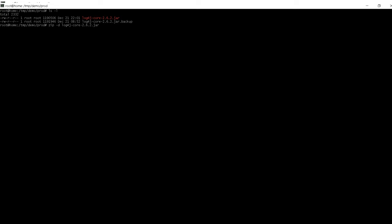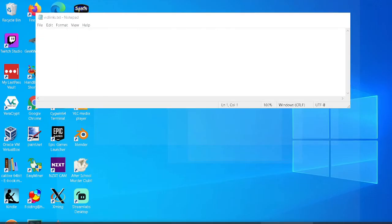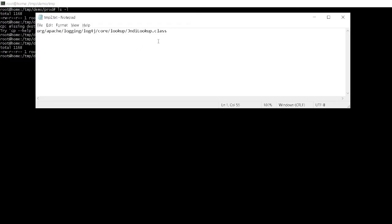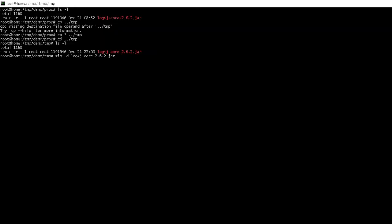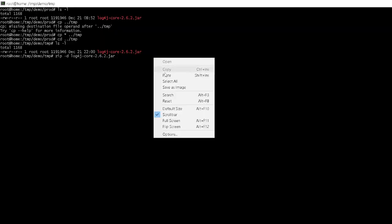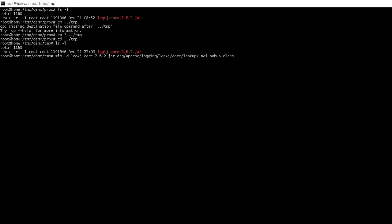So we know from looking at other examples that this spot is in org Apache logging, log4j core, lookup, Jndi lookup class. So what this command is going to do, it's going to delete that one file from that JAR. You can see that it deleted it.